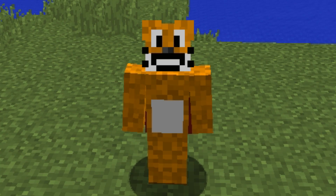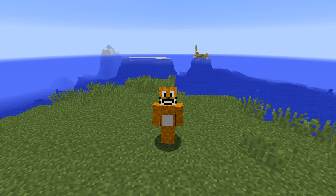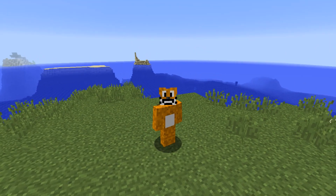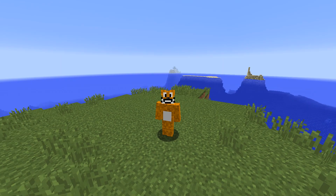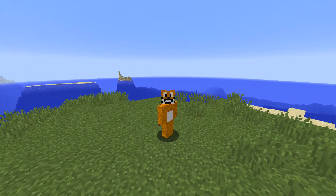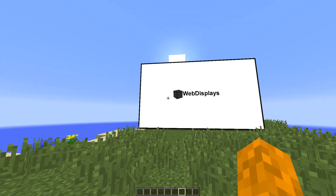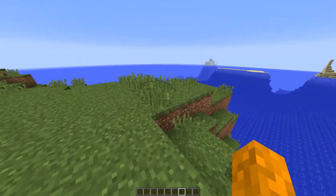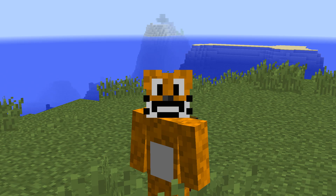Yo, what is good with y'all boys — today we are back, not quite in Scratch, because today we are here in Minecraft. We're changing up the content a little bit, I'm now a Minecraft YouTuber, so welcome to my Let's Play.